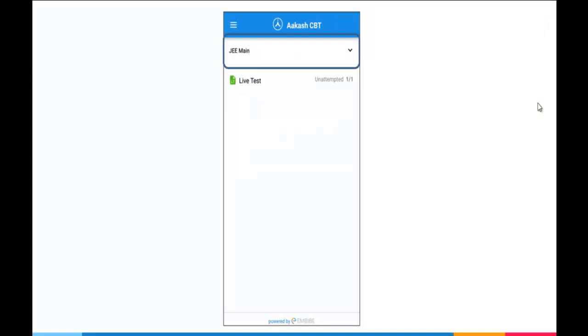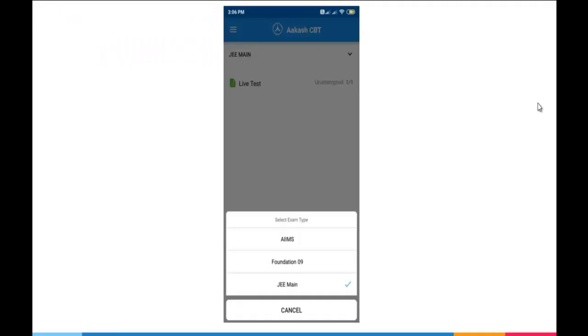By default, you will see JEMain here. To select the applicable exam, you click on this arrow and from the list, you may select the applicable examination. In this scenario, I am selecting NEST examination for engineering, so I have to select JEMain here.